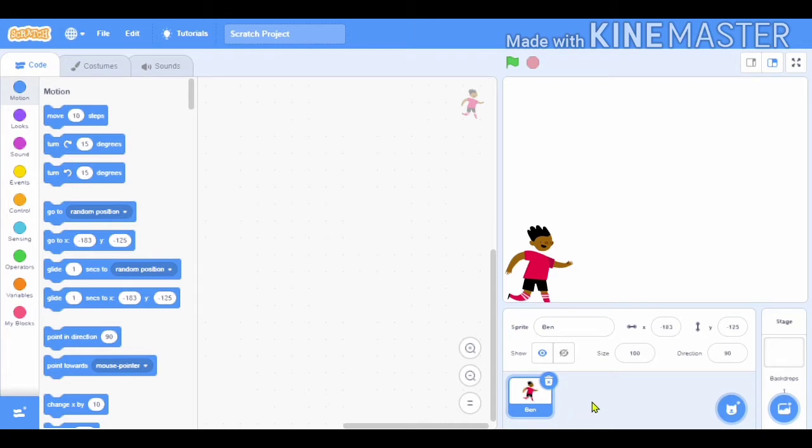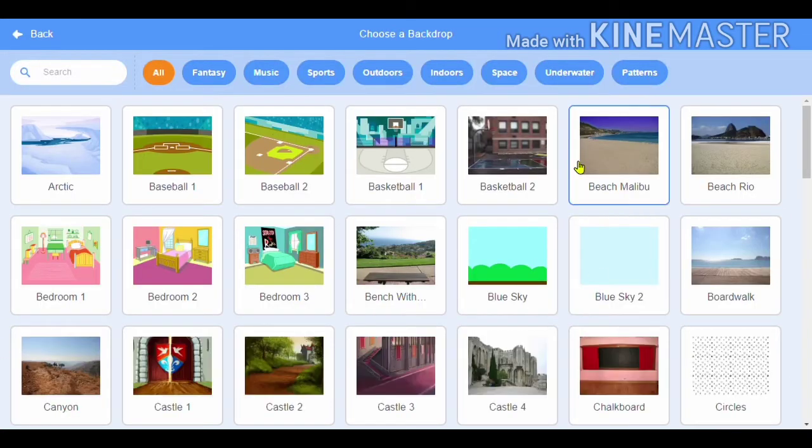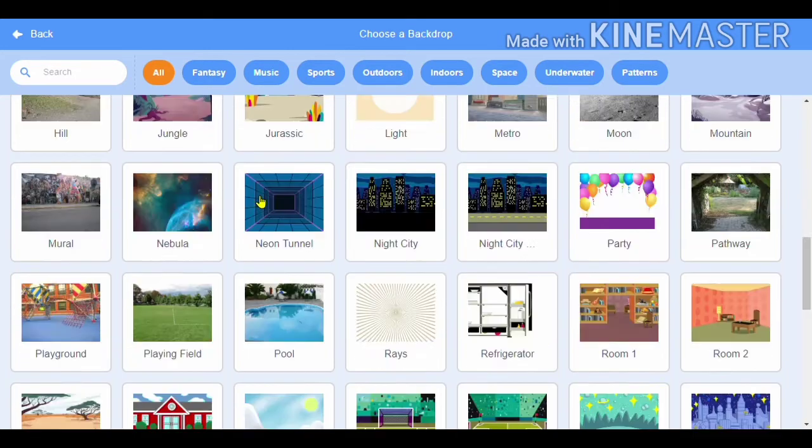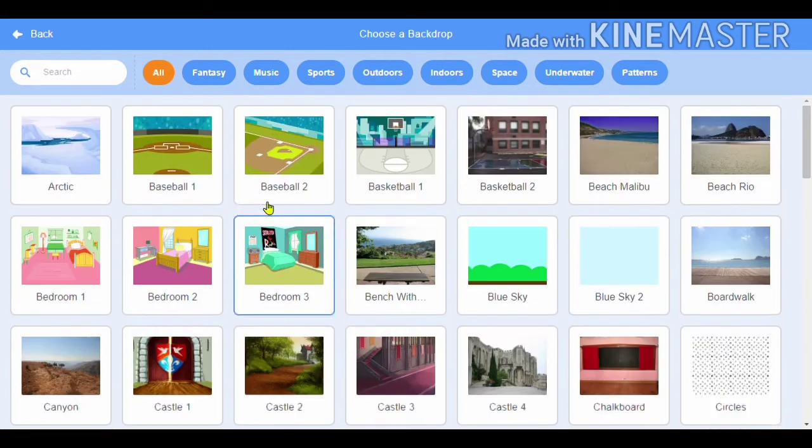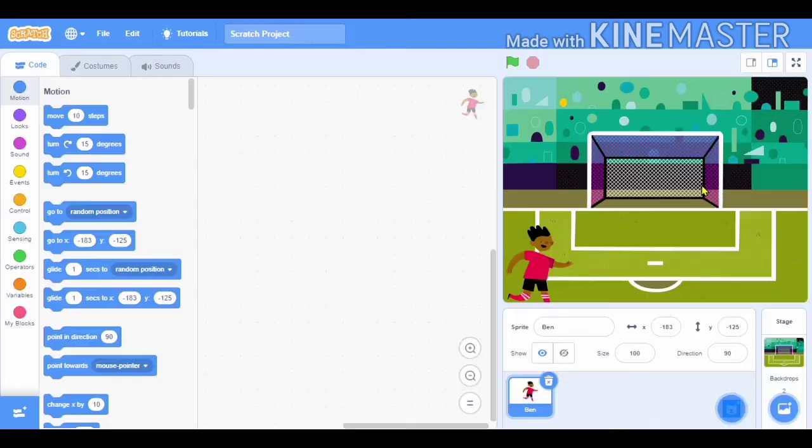And then we are going to select a backdrop. I cannot find a suitable backdrop here, so I'll go to sports and, oh yes, we have found a suitable background for that.